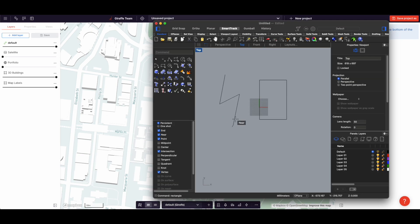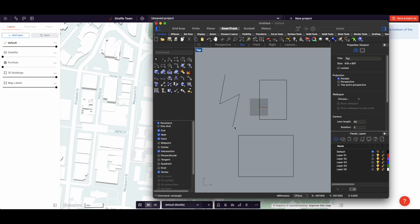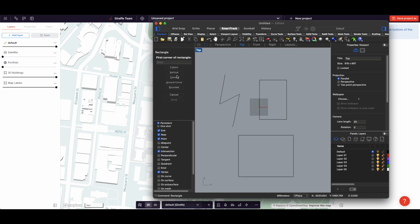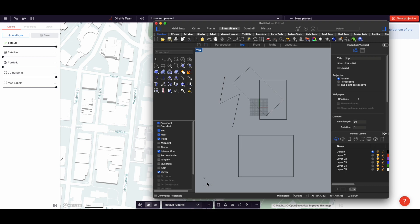In Rhino, if I type in RS, I get a two-point rectangle. So if I want to draw a rectangle to an angle, I think I have to type in rectangle. And then I can go three-point rectangle, and then I do that kind of a rectangle.